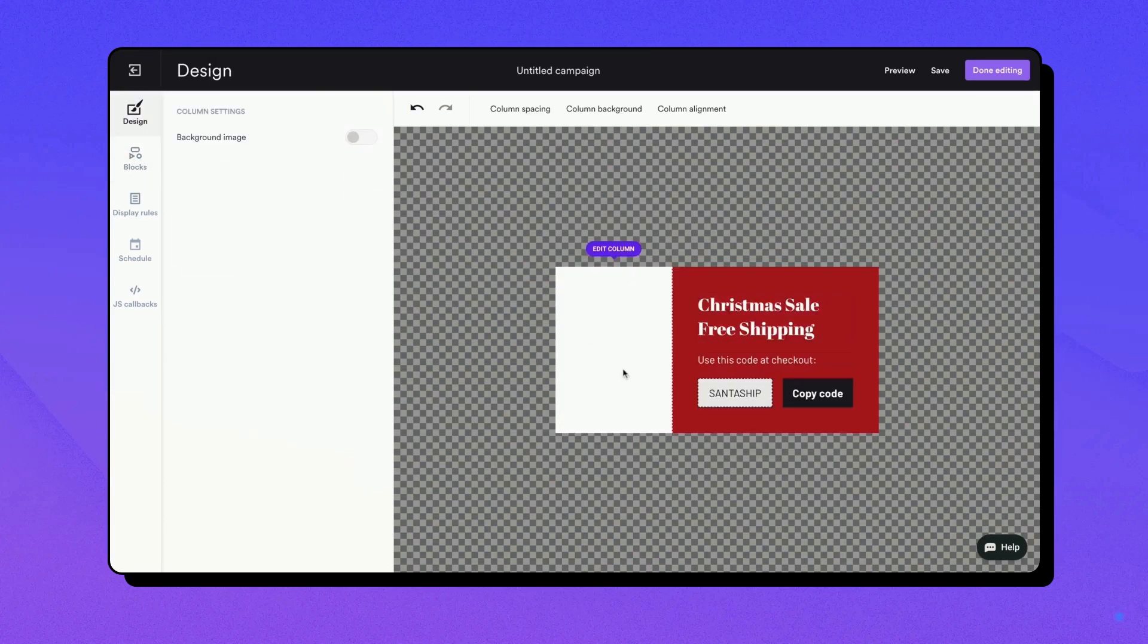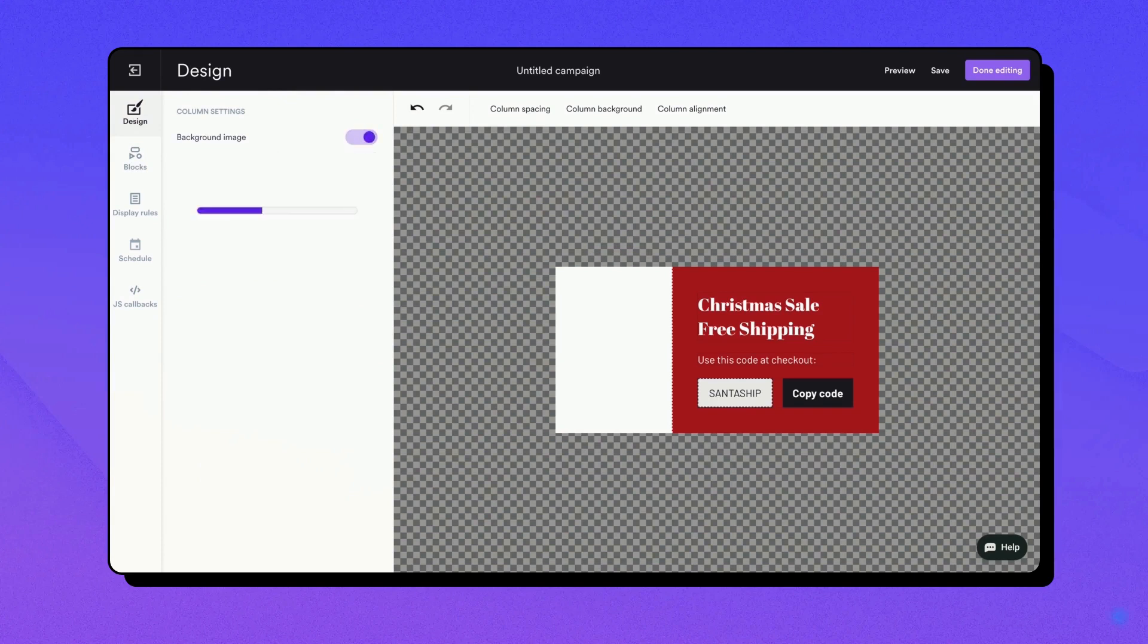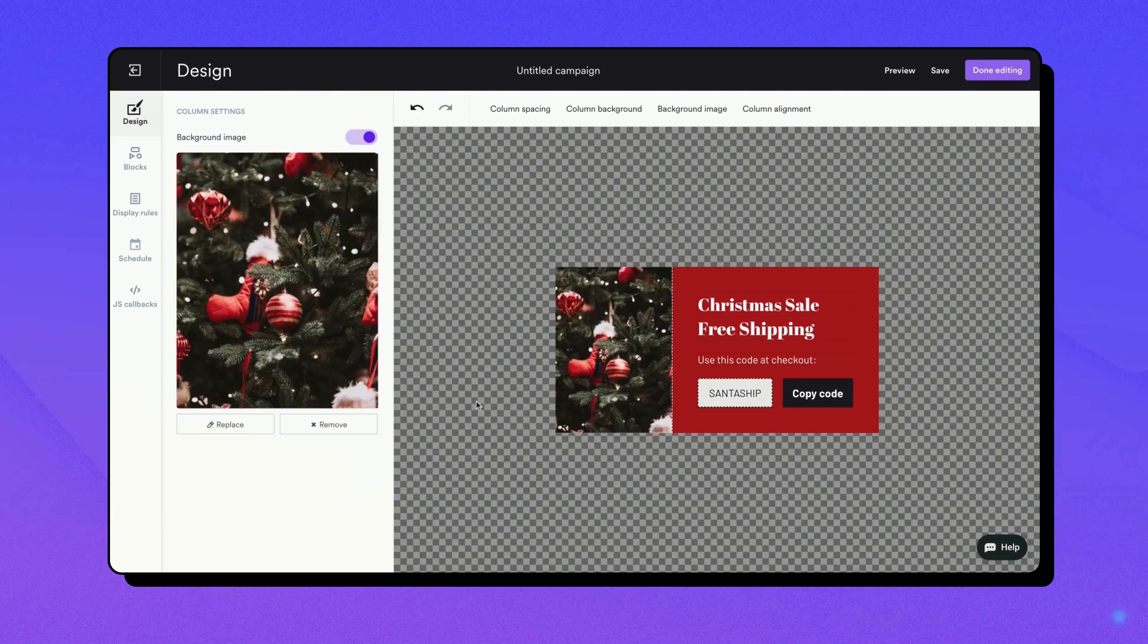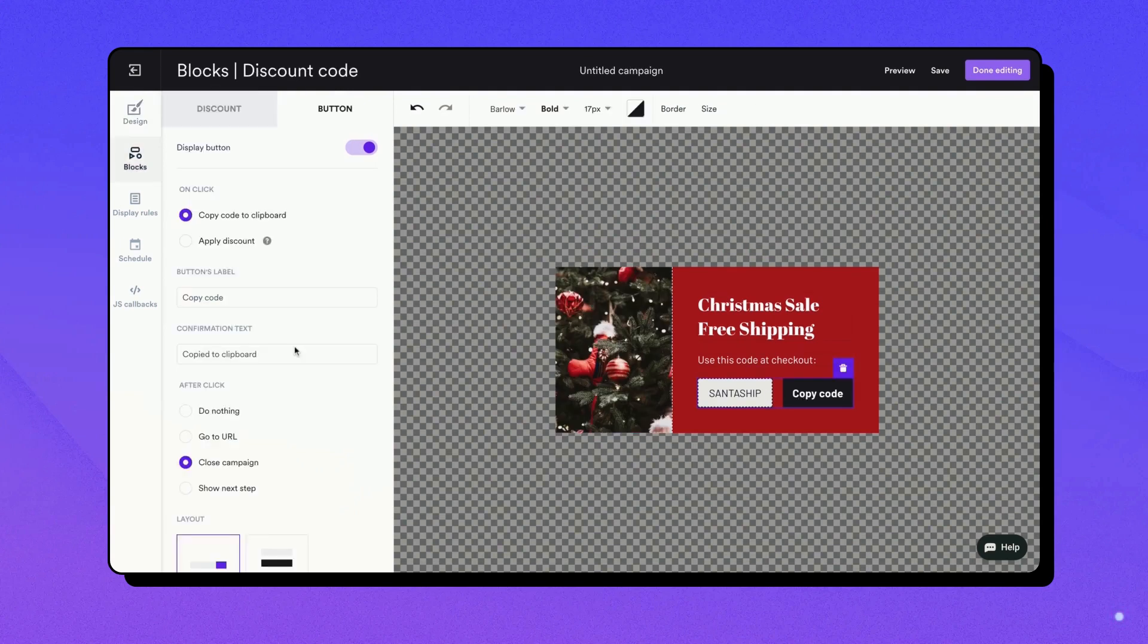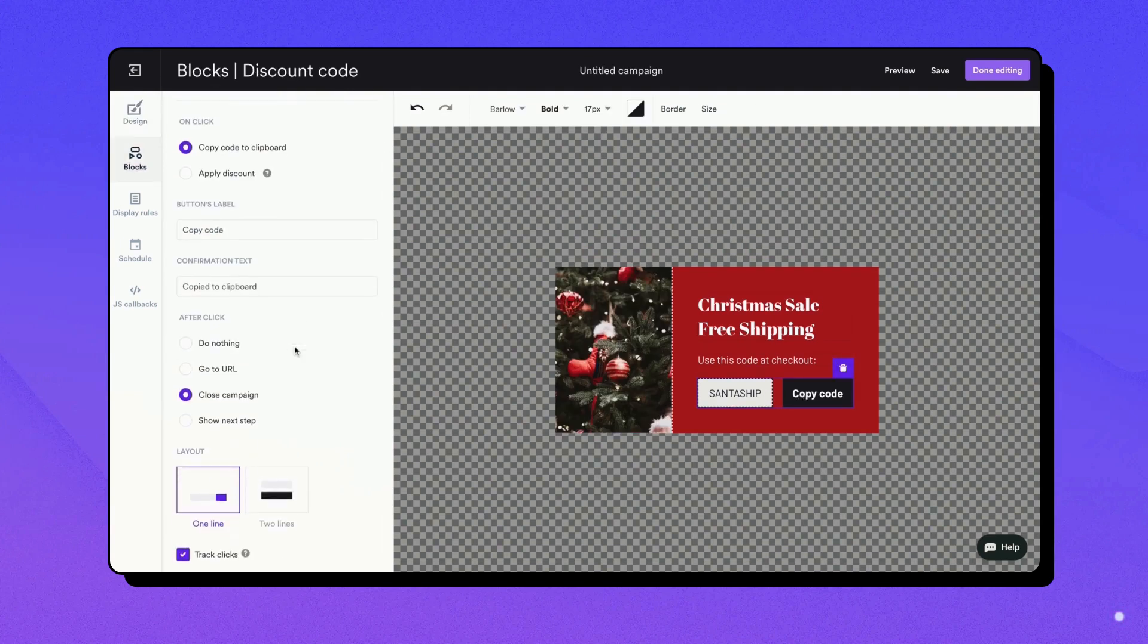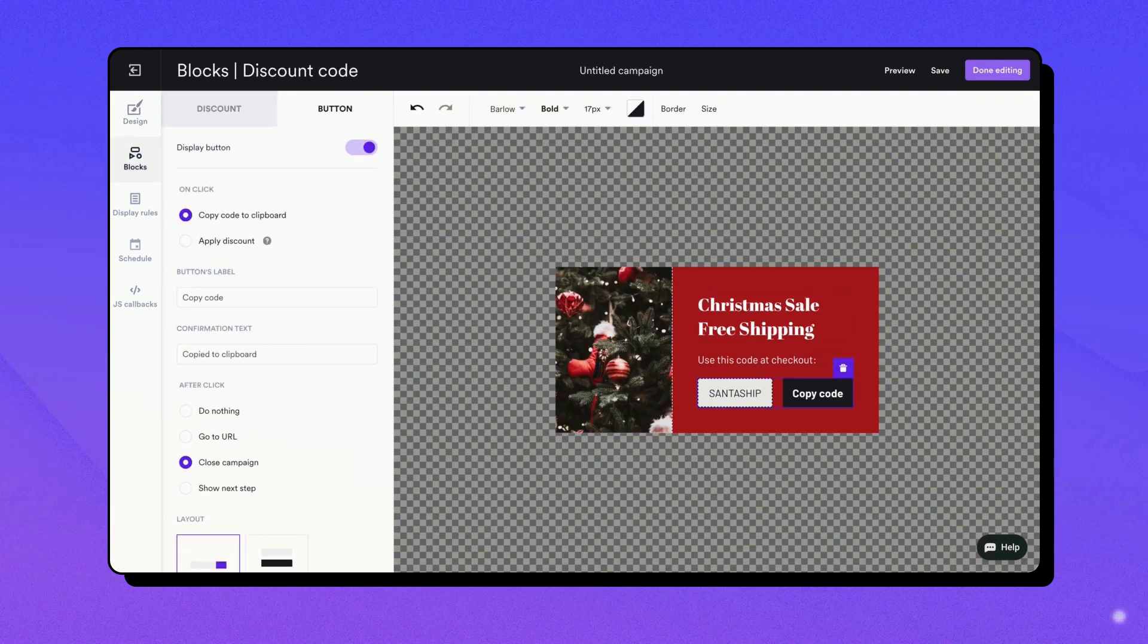Next, use the campaign builder to personalize your embed. Adjust headlines, image, paragraph text, and call to action settings to fit your needs. Remember, an embed can be as simple or complex as you need it to be.